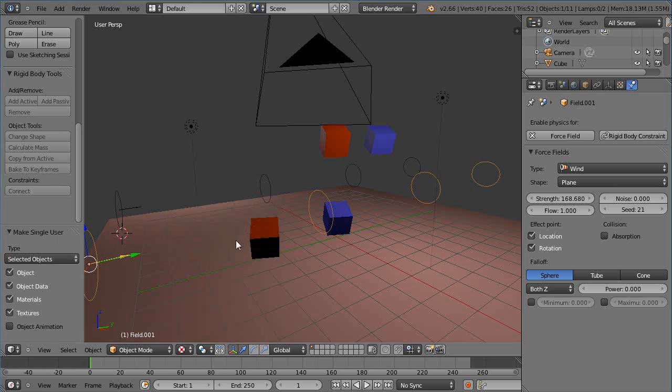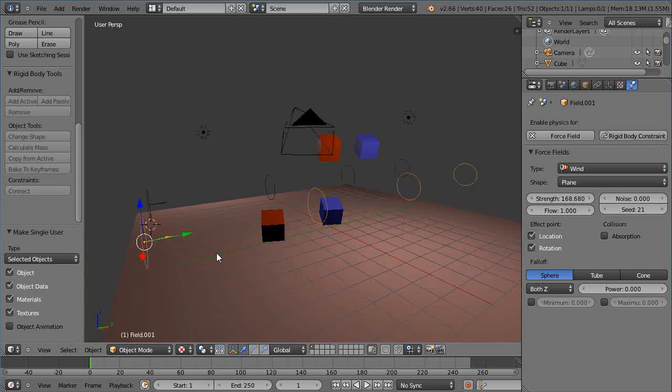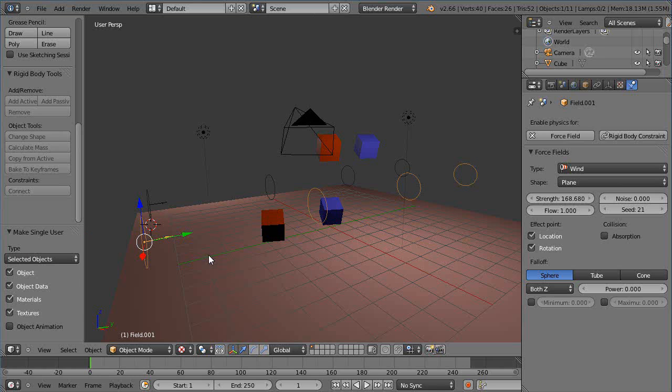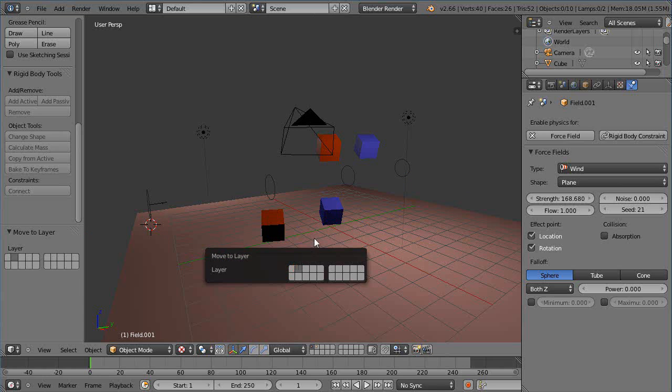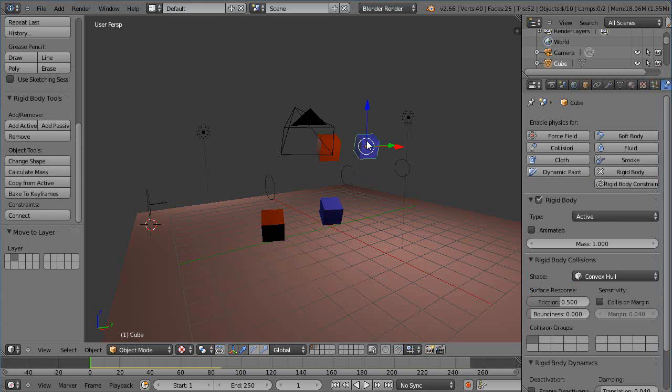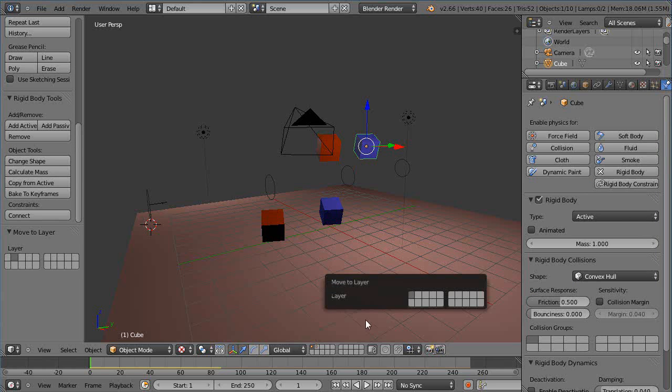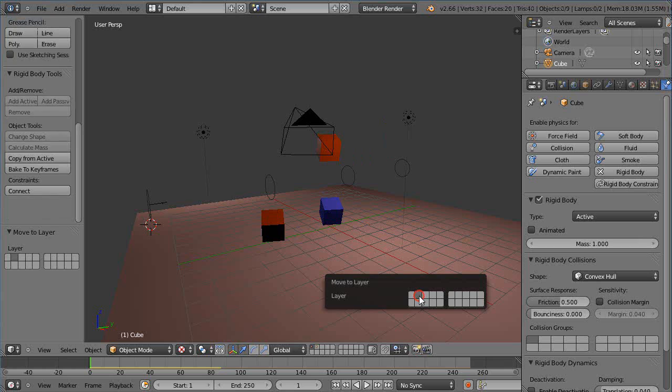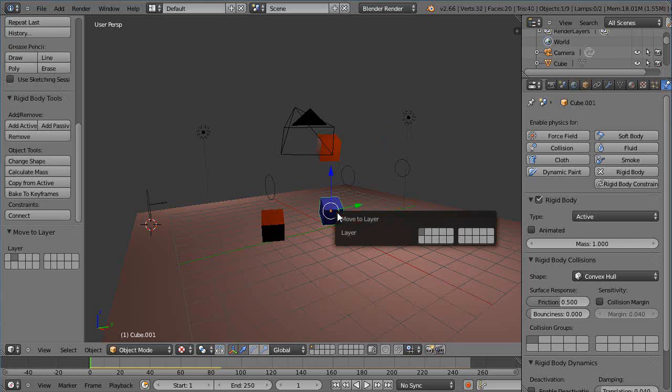I'll press U to make it its own entity like that and more importantly I'll press M and move it over into layer 2 okay.